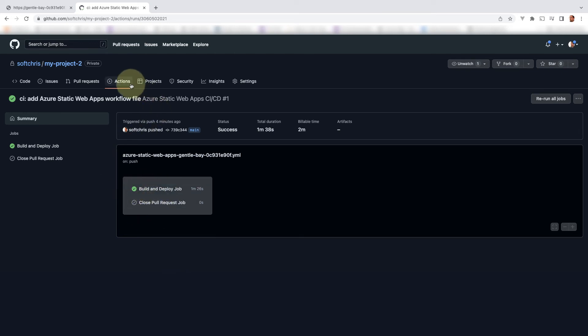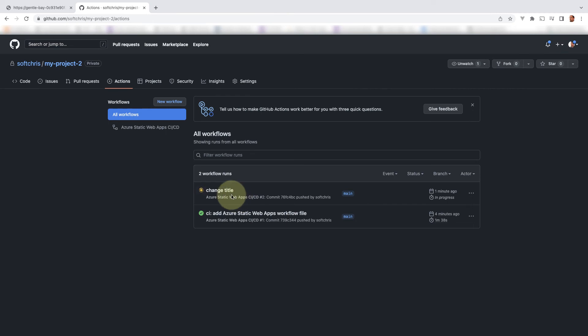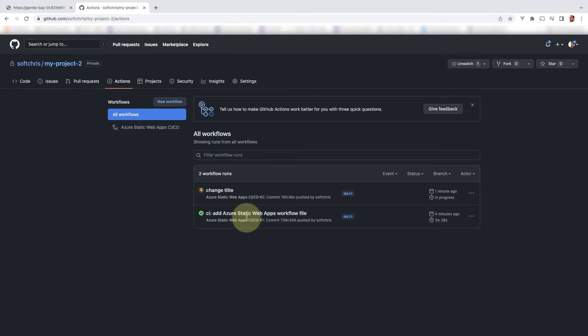And for the second time around I changed the title. I just pushed to the repo and this workflow just kicks off. I don't need to do anything. The only thing I know is that everything is deployed and it has set up this continuous integration pipeline for me.